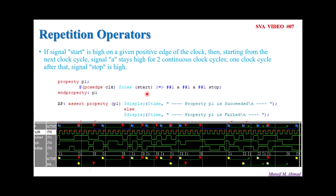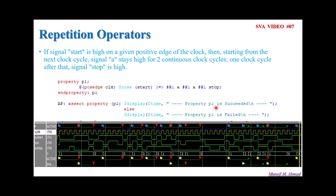The left-hand side of this implication operator is referred to as the antecedent, and the right-hand side of this implication is referred to as the consequent. For this property definition, we assert the property using the assert property keyword. Within parentheses, we give P1 the property name. Then we write our own custom message — our own action block. We use $display to print the current time. Whenever the assertion is passing, this property is satisfying, so we write 'Property P1 succeeded'. Else, whenever the assertion is failing, we write 'Property P1 failed'.